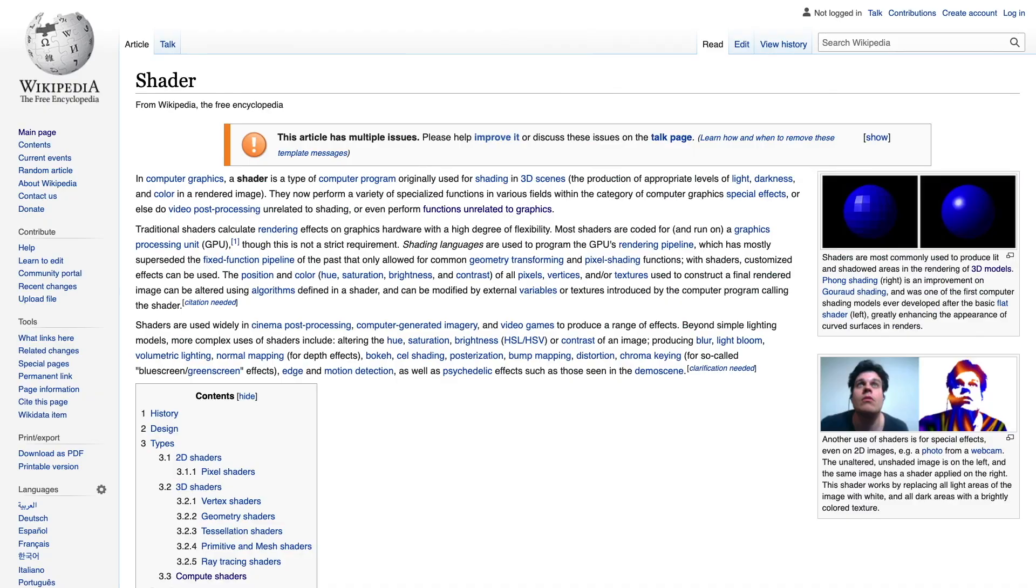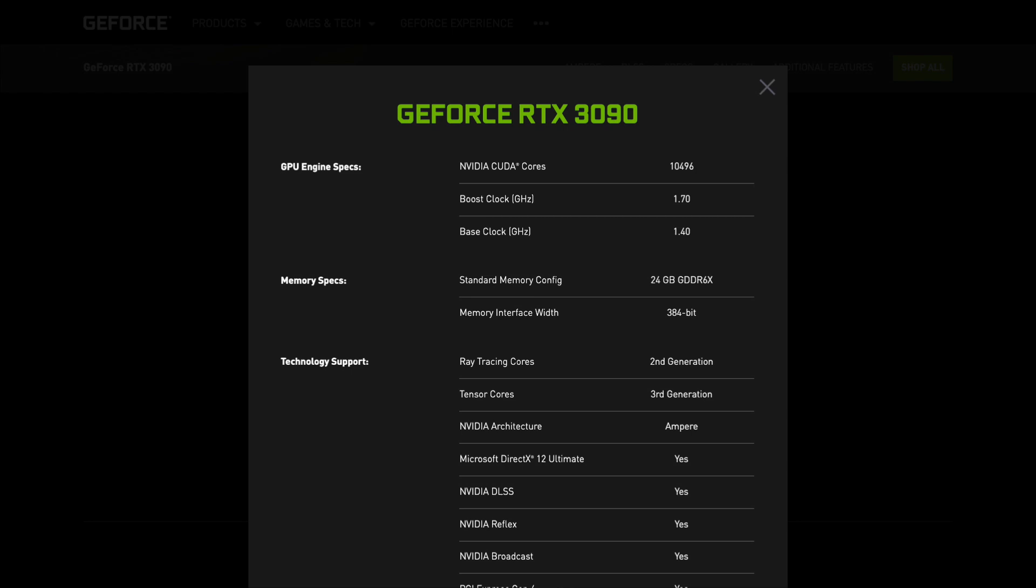Before we get into materials, the first thing I want to talk about is shaders. Shaders are small programs that run directly on the GPU, instead of the CPU. When you look at specs on graphics cards and it says how many cores it has, this is basically how many shaders can be running at the same time.